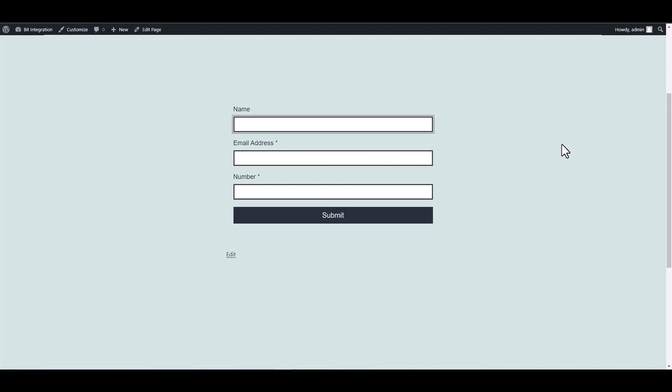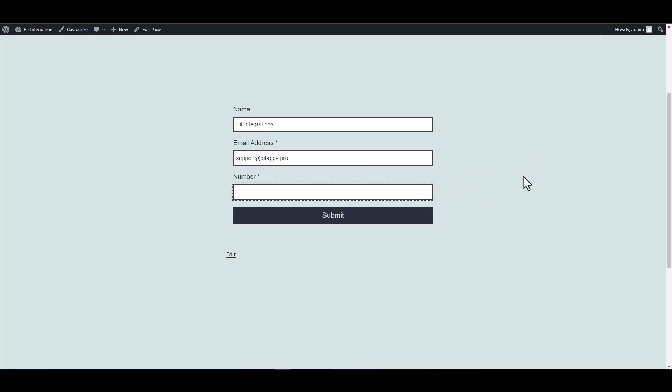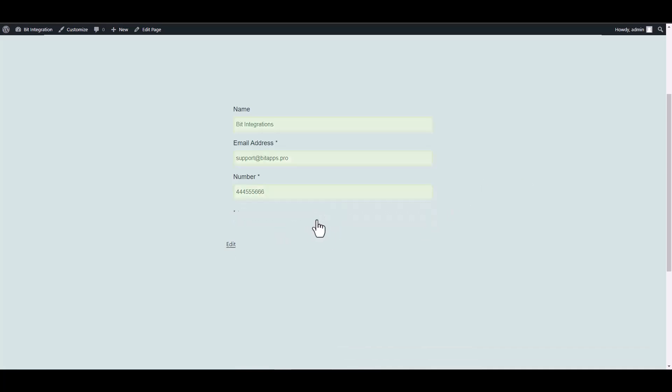Let's submit a form. Submit it. The form is submitted successfully.